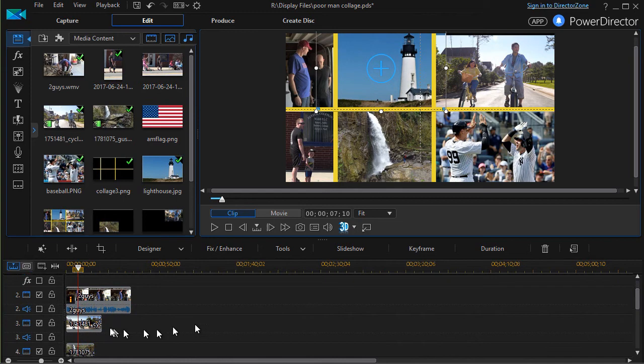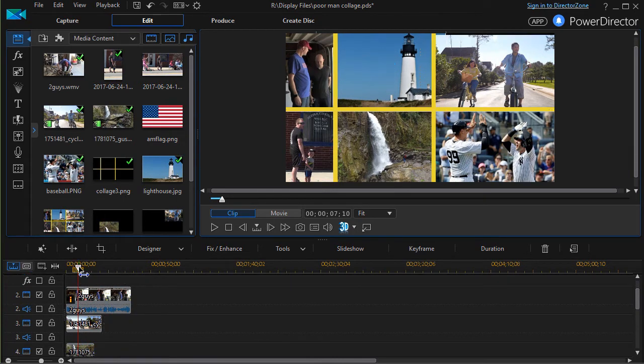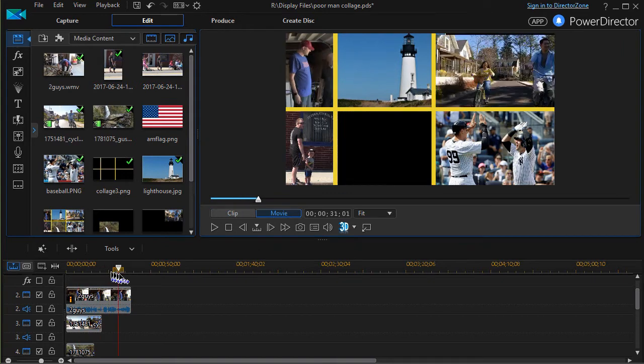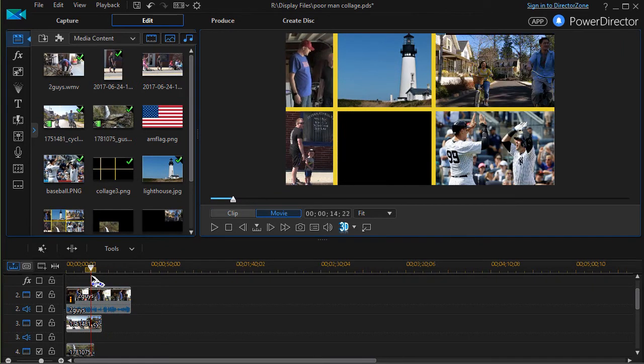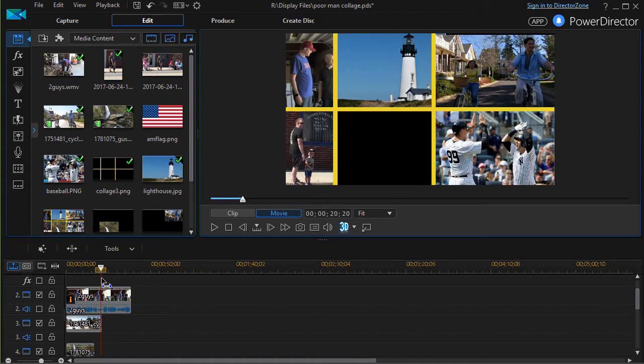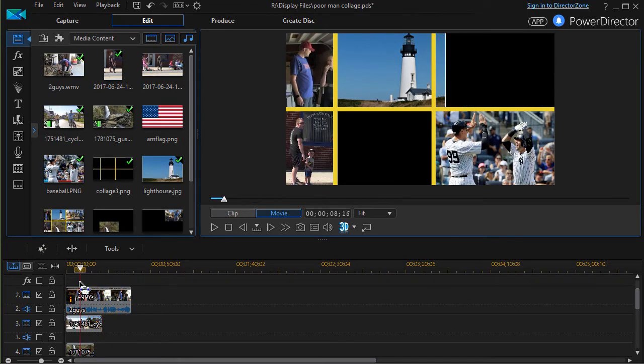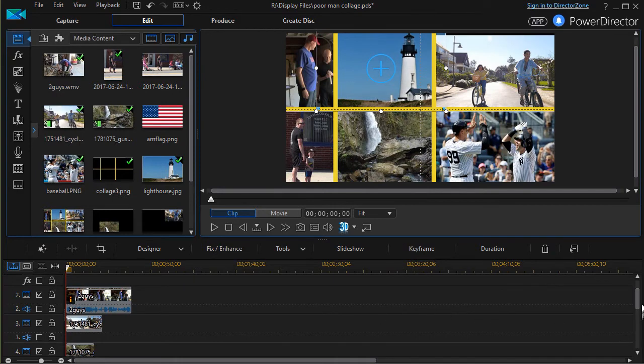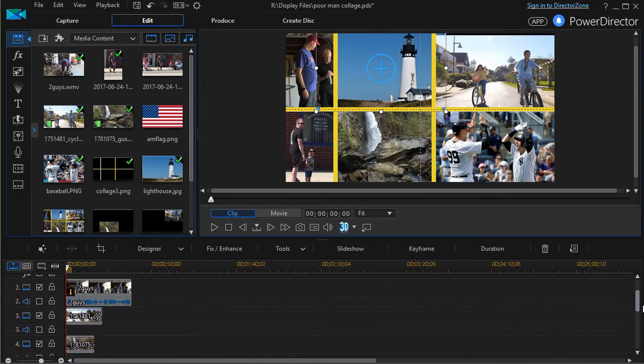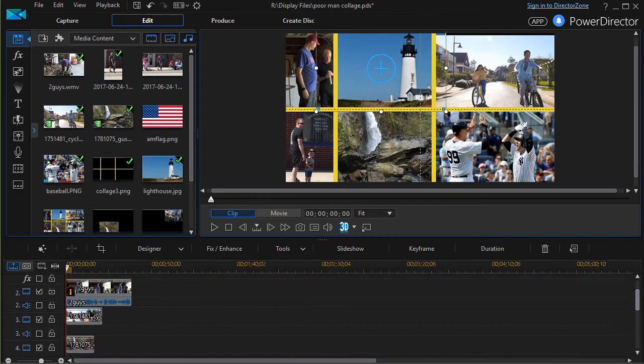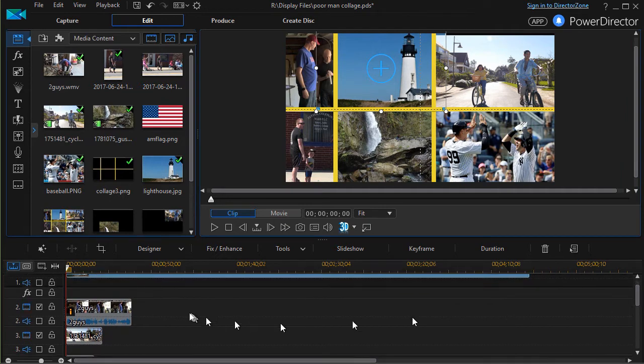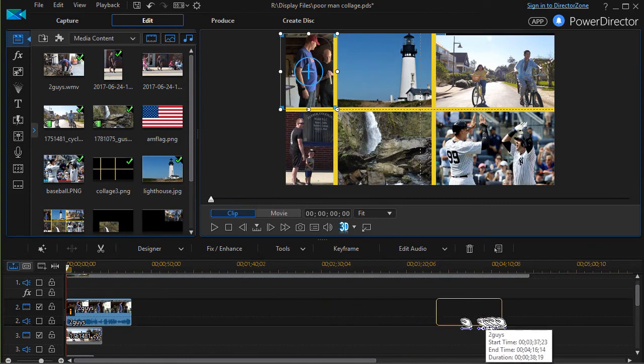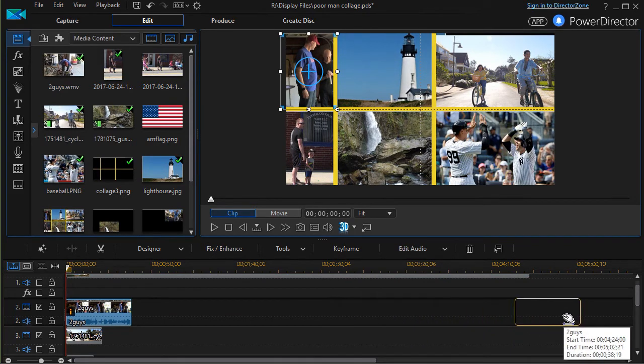If you notice very carefully, these video clips end at different times. When each one ends, it goes to black or transparent there. In order to fix that, I have to add a freeze frame, but it's important to figure out where I'm going to add it. I'm going to take this particular movie here of these two guys and drag it to the right.